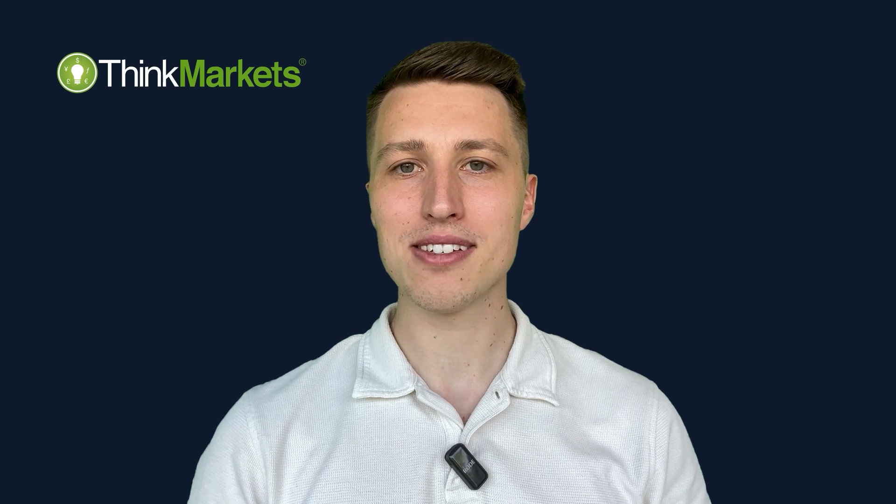Welcome to the step-by-step guide where I'll show you how to navigate ThinkTrader and place your very first trade in just a few minutes.